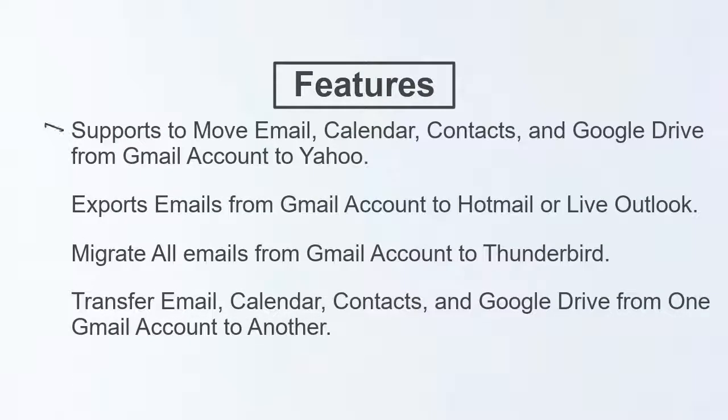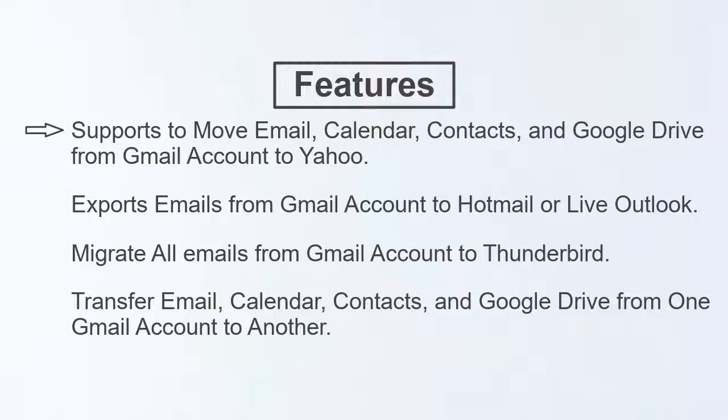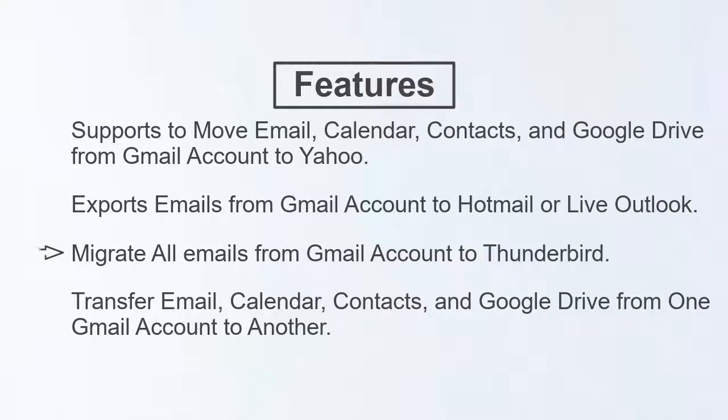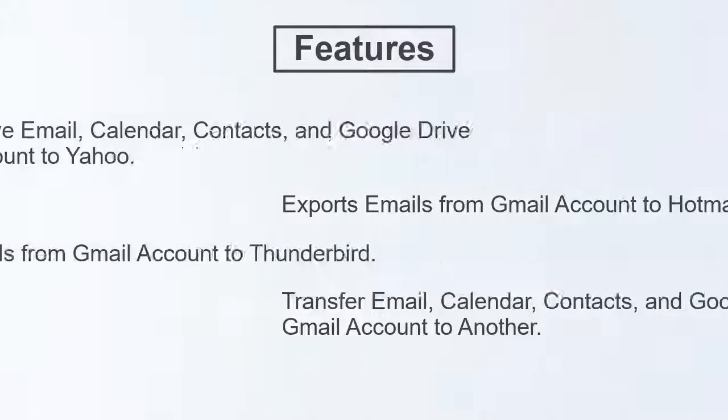Check out the software's main features. It supports moving email, calendar, contacts, and Google Drive from Gmail account to Yahoo. It exports emails from Gmail account to Hotmail or Live Outlook, migrates all emails from Gmail account to Thunderbird, and transfers email, calendar, contacts, and Google Drive from one Gmail account to another.